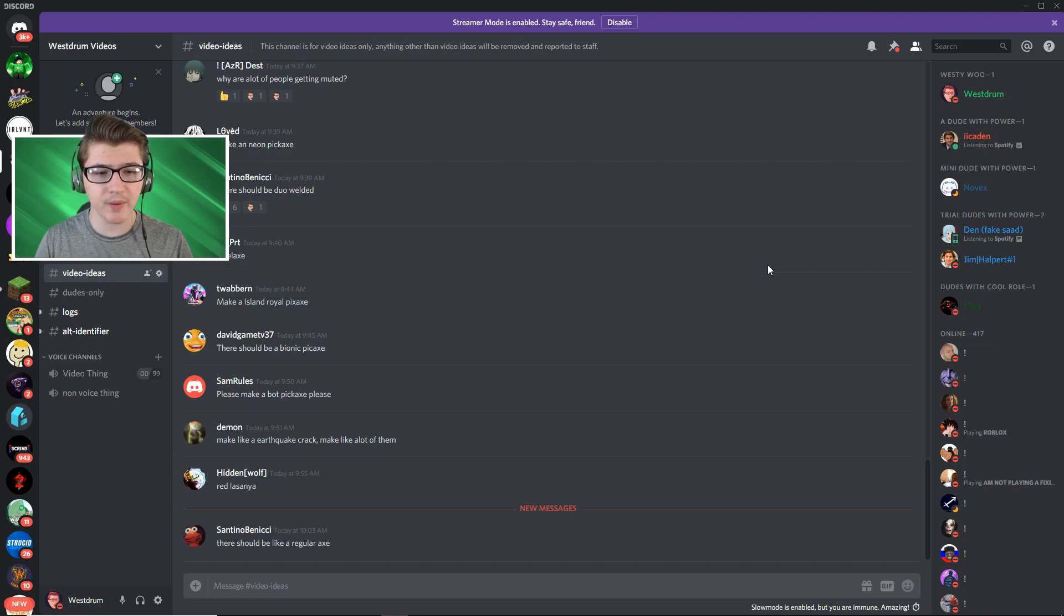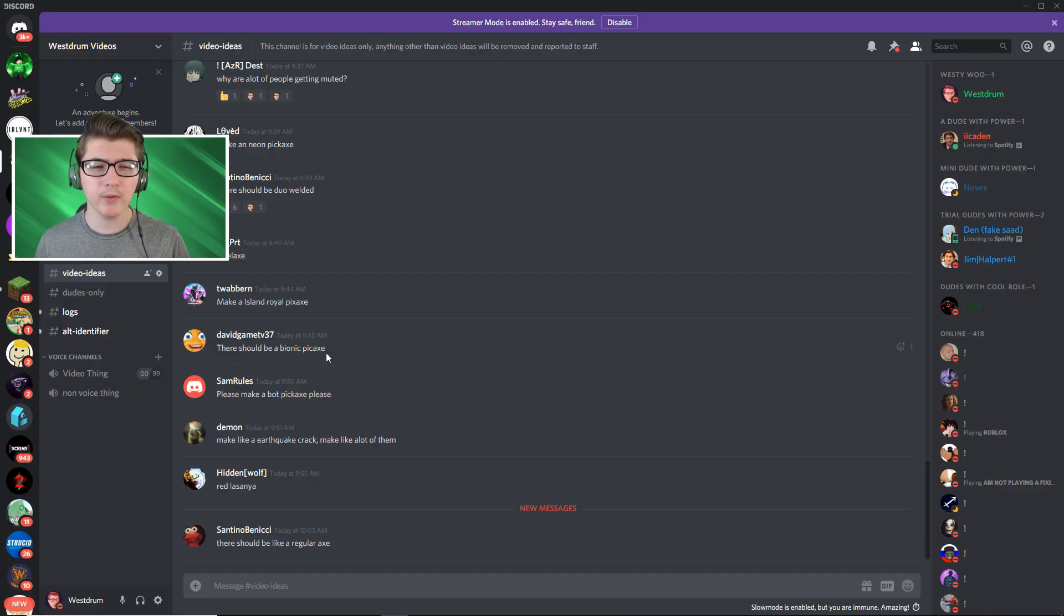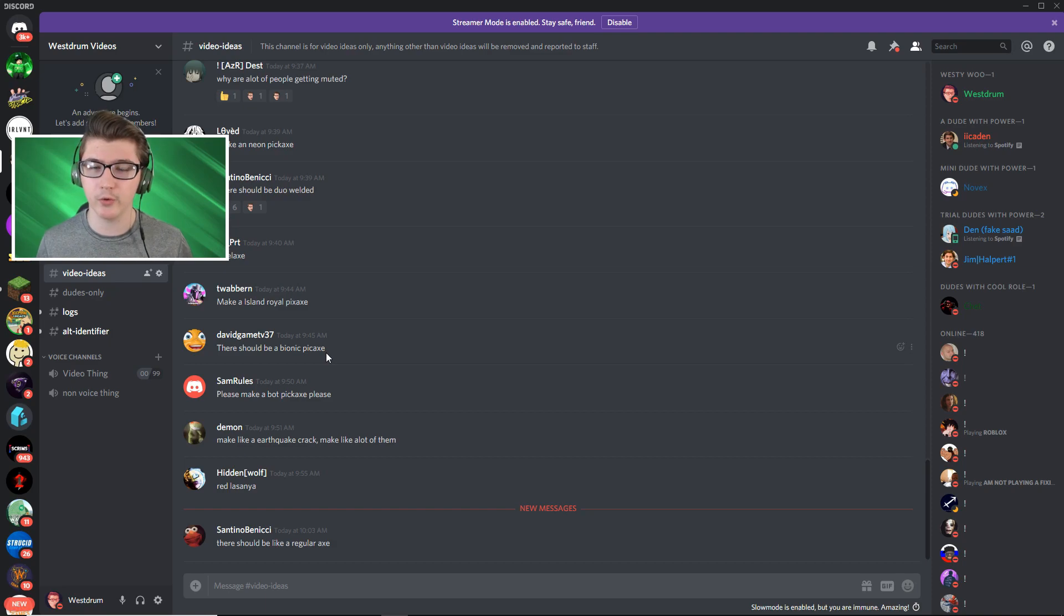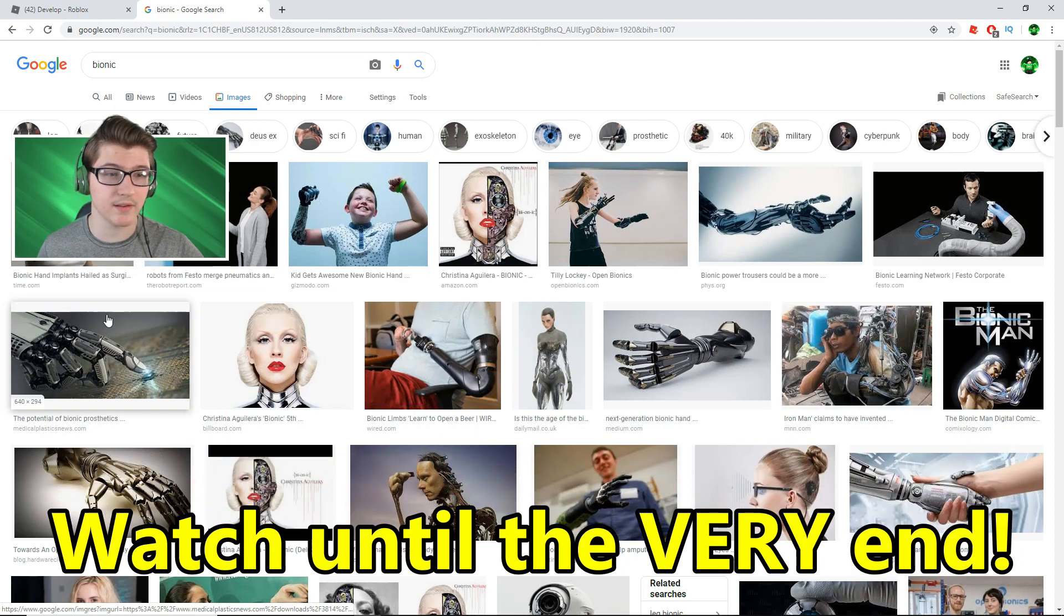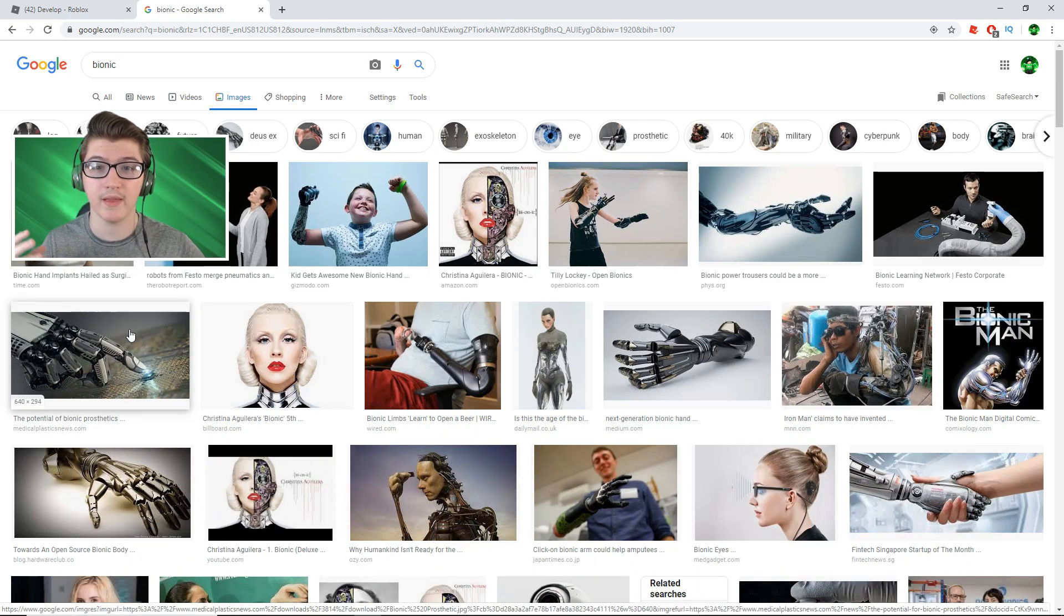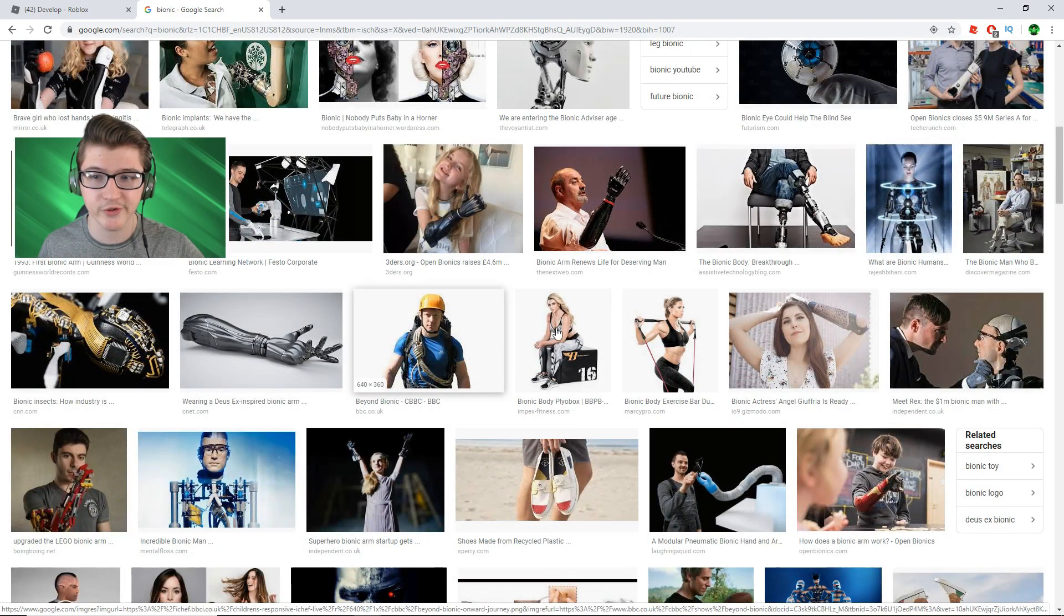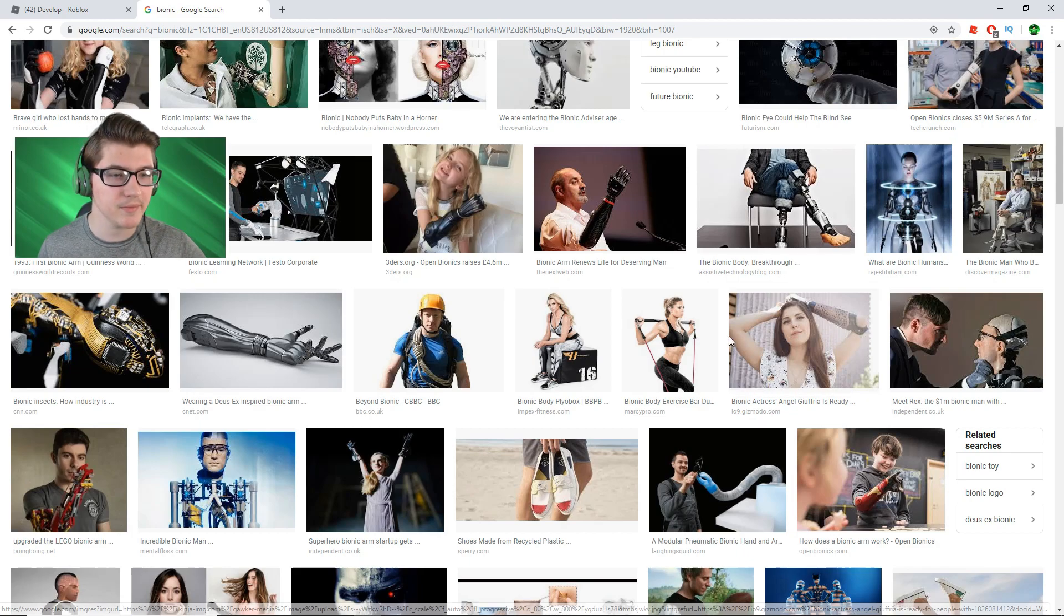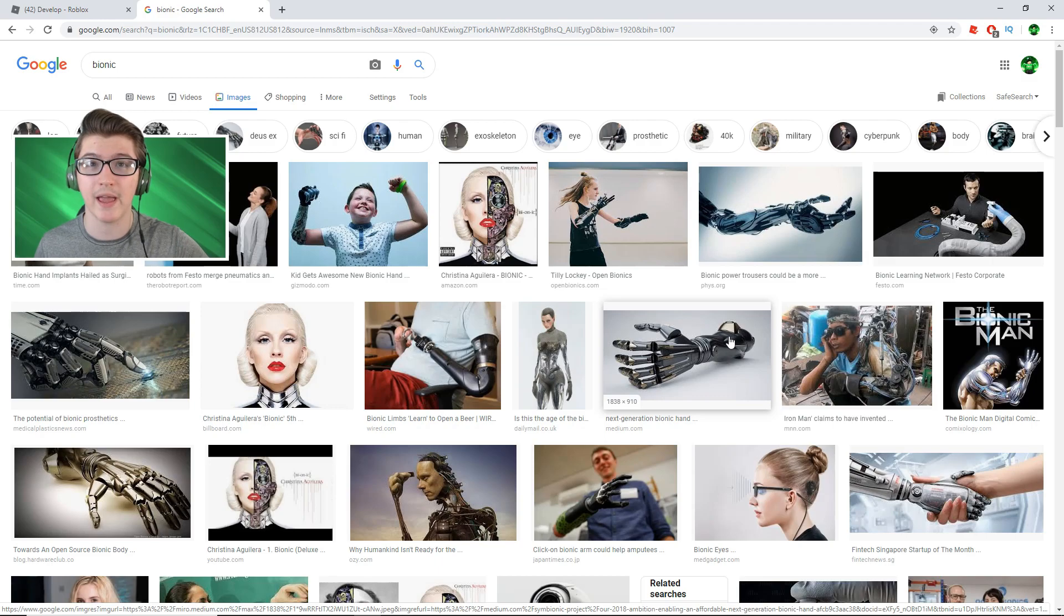Okay guys so for our first pickaxe I'm gonna go ahead and pick there should be a bionic pickaxe. I think that'll be kind of cool. I don't know exactly how we're gonna make it look but I'm just gonna search up bionic on Google. Okay so he said bionic and basically what that means is there's like a prototype or like a robotic arm or something that moves for you basically how a human would move. It's basically a robotic version of it. So I think I have a pretty good idea for this and I just want to try and implement it into a pickaxe.